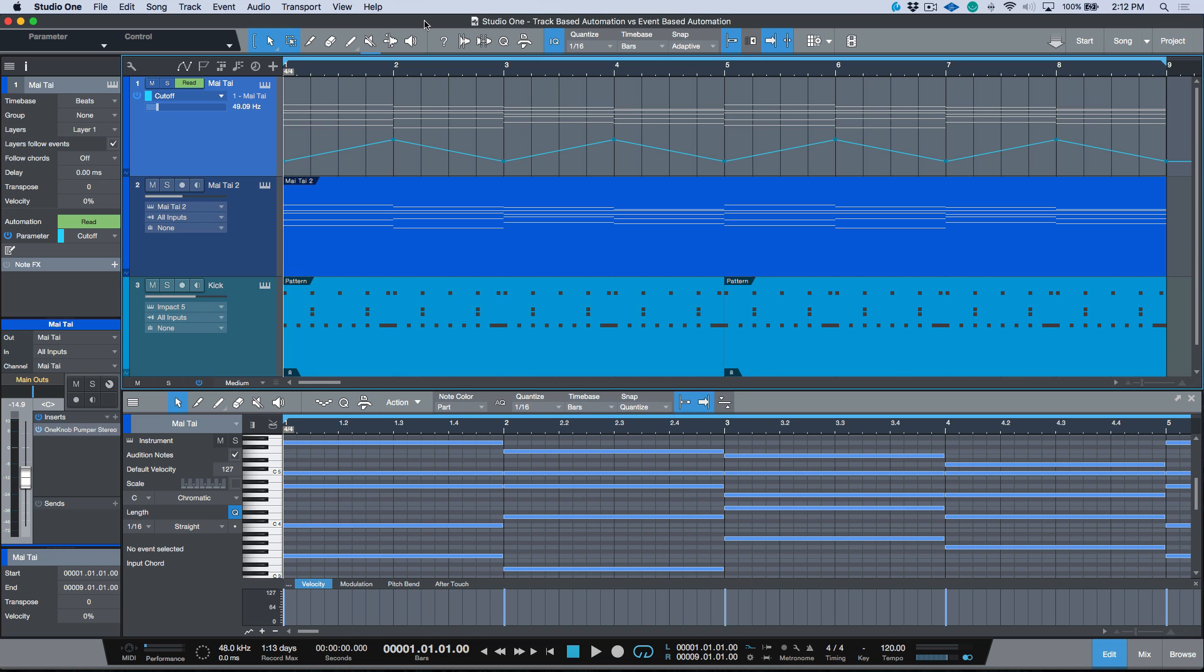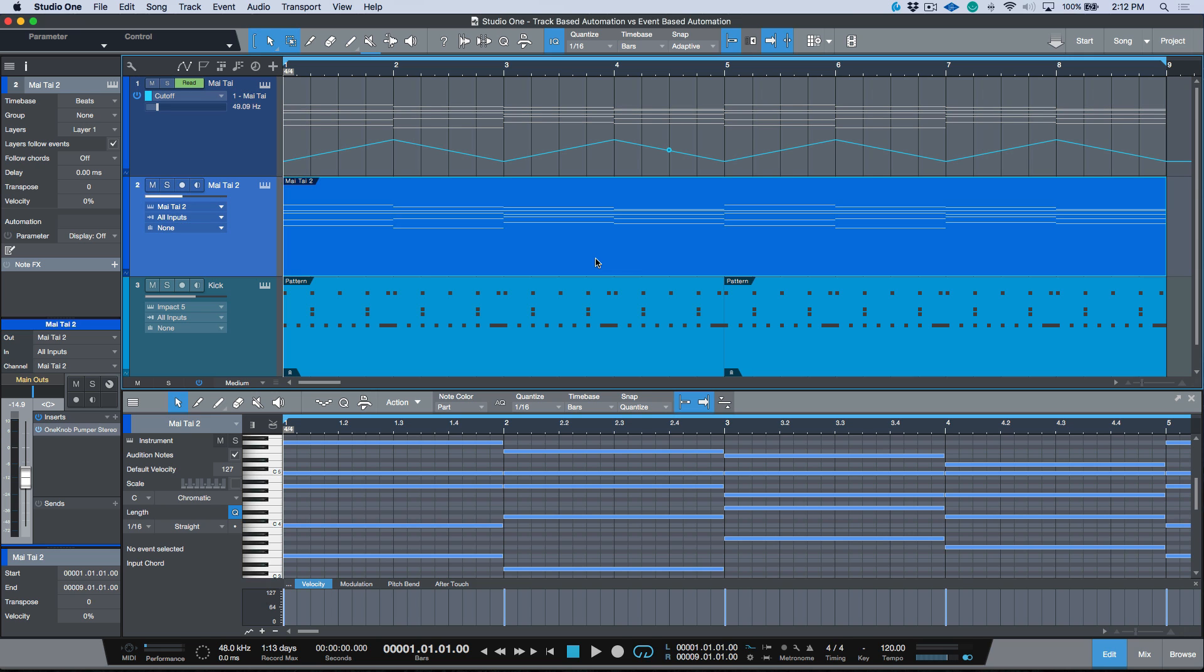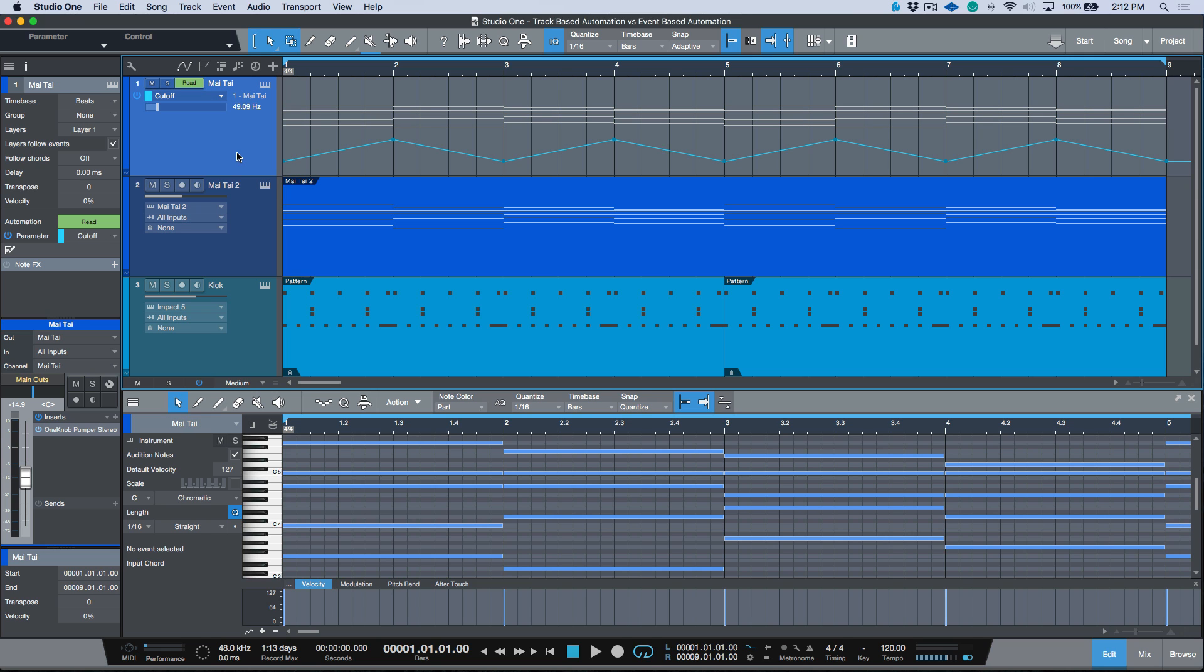Moving right along, I wanted to take a moment to talk about track-based automation versus part-based automation. If you're coming from other DAWs, maybe it makes a little bit more sense to call it region-based automation or event-based automation. In this particular case, I'm talking specifically about instrument parts versus the track level.